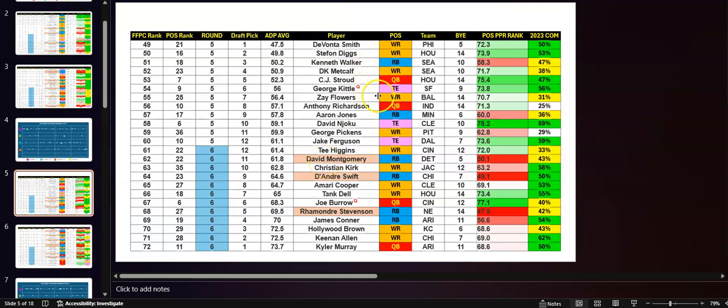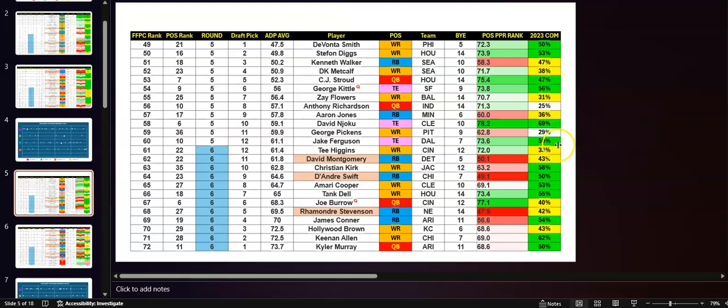Tight end, again, I do like Njoku. 69. Kittle 56 by Com. Ferguson 59. Njoku, that's almost 70. That's 70%. What is that? That's 11 weeks above median for tight ends. That's not bad. That's pretty good. I could live with him being my tight end one. Not happy. I mean, I'm greedy. I want the best of everything, right?